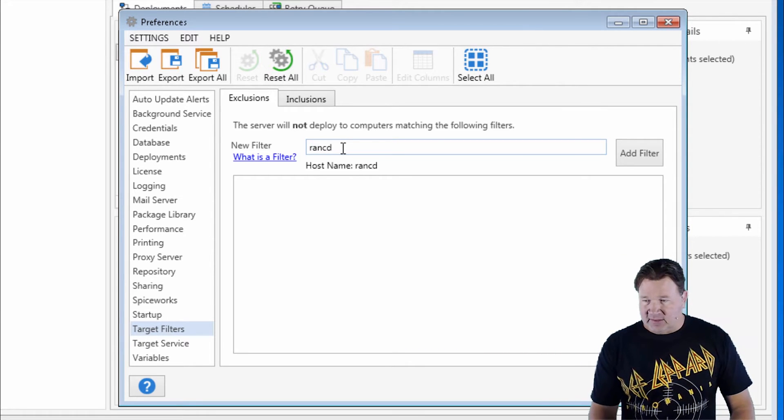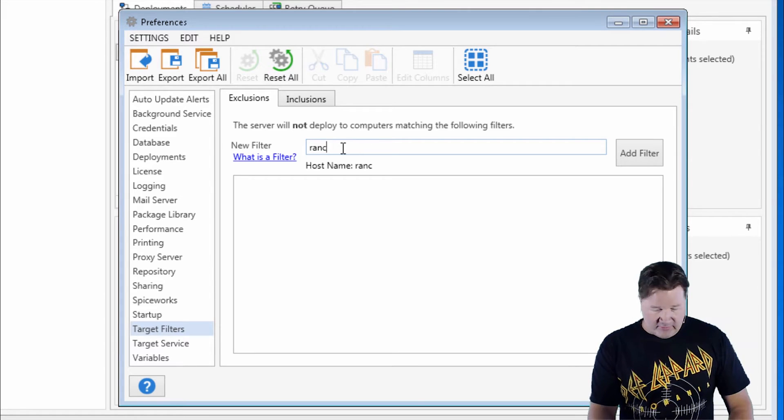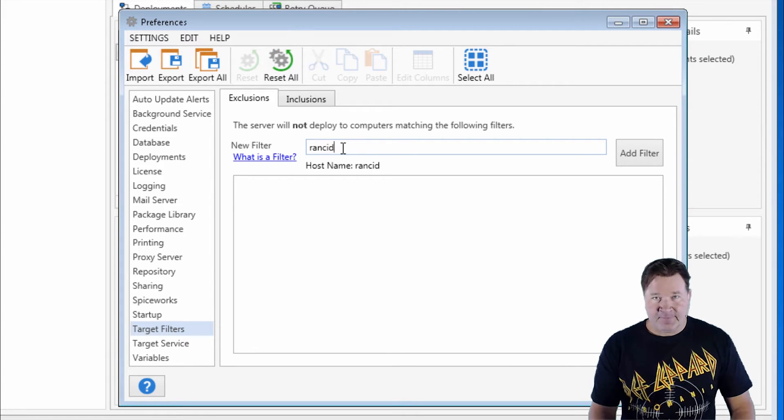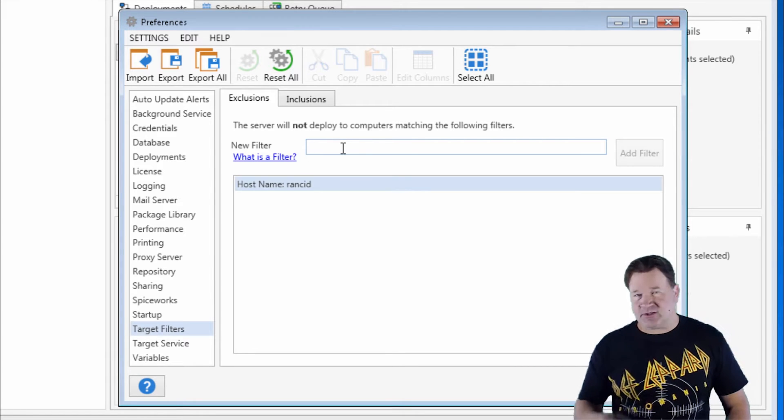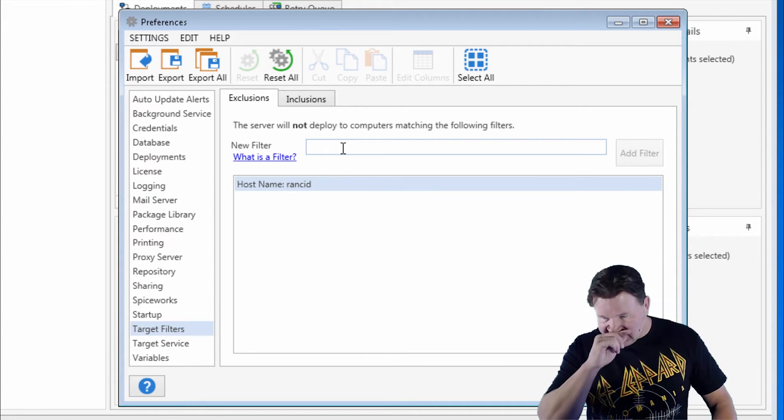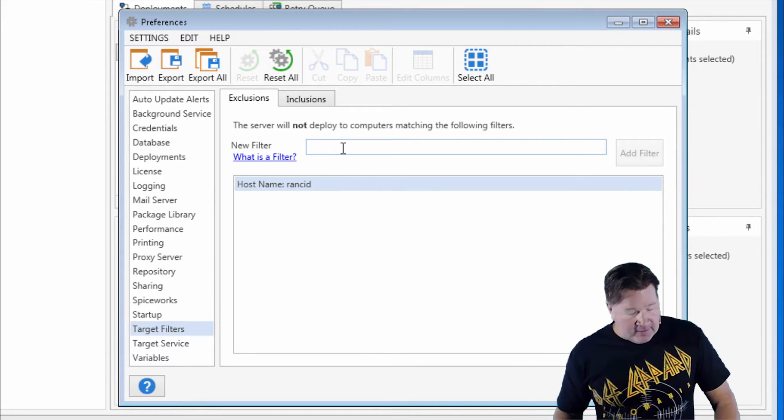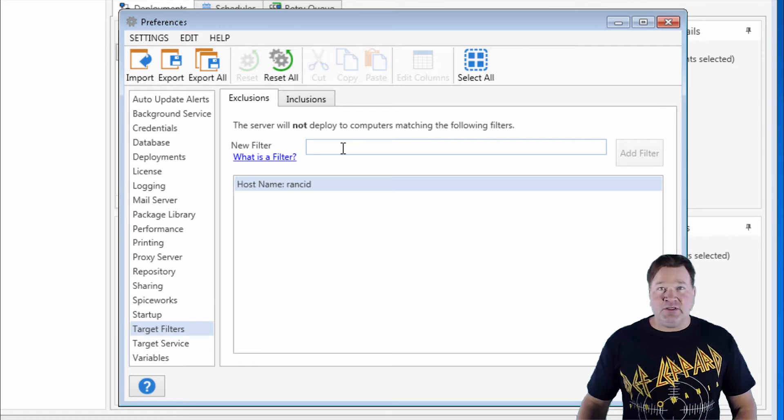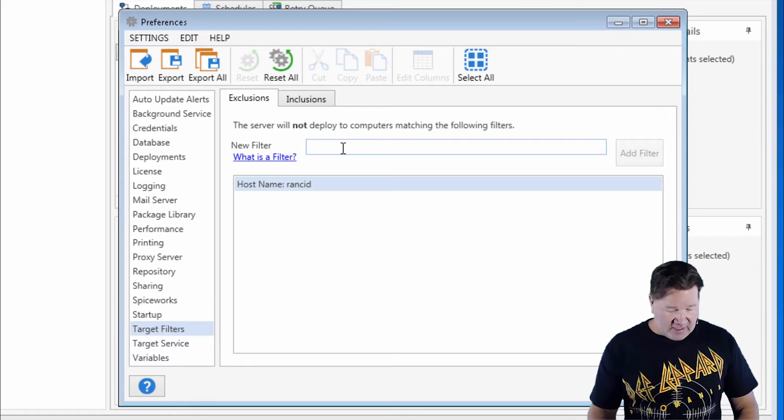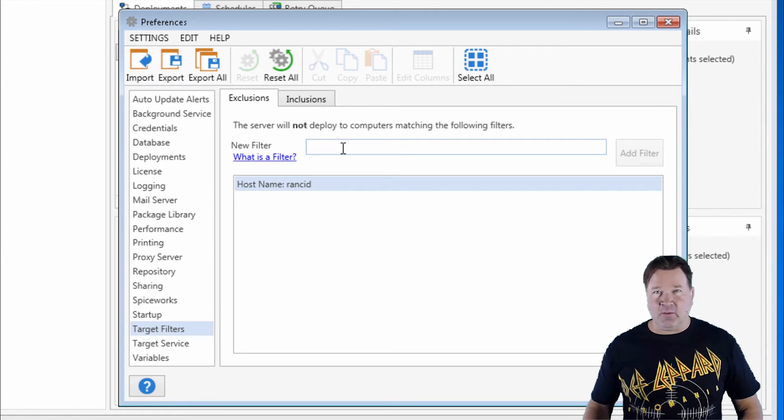Again, we're going to add Rancid, which is my machine. I love that machine. You can do splats, I mean, like wildcards.